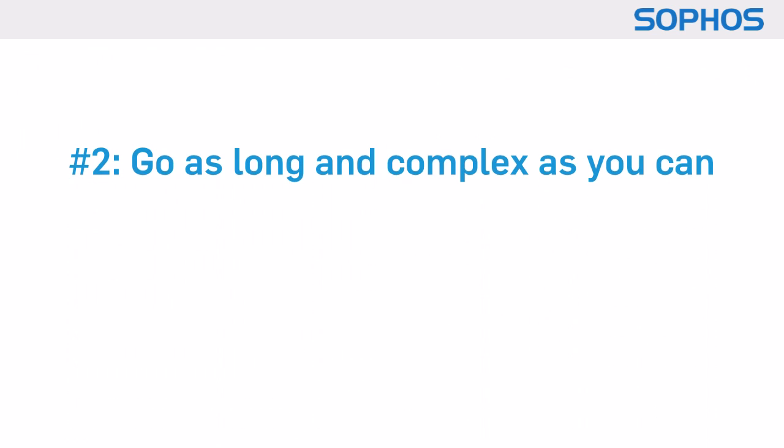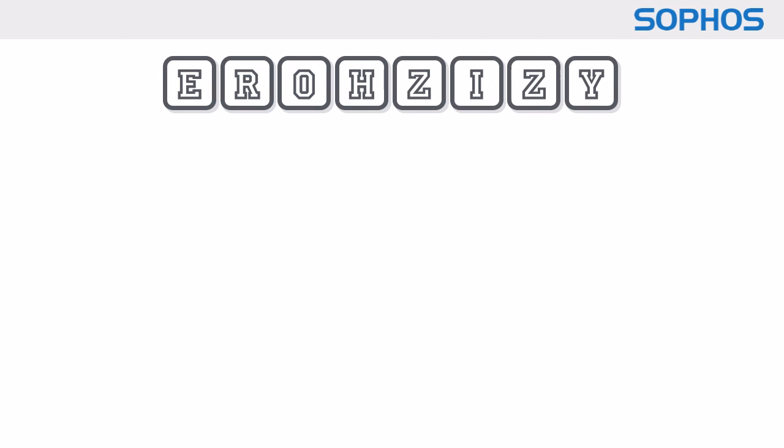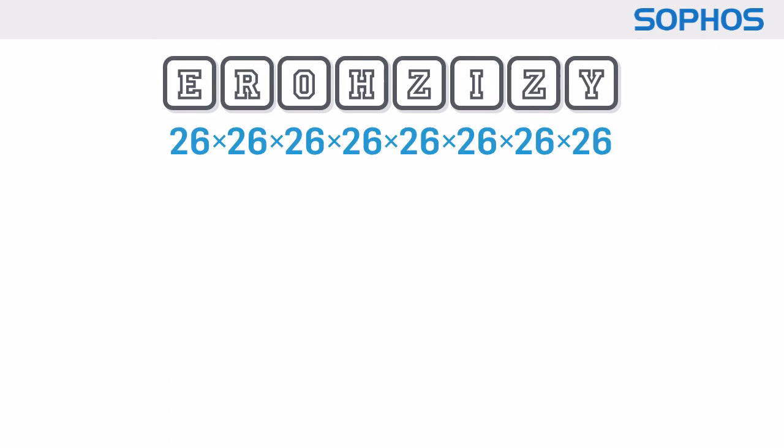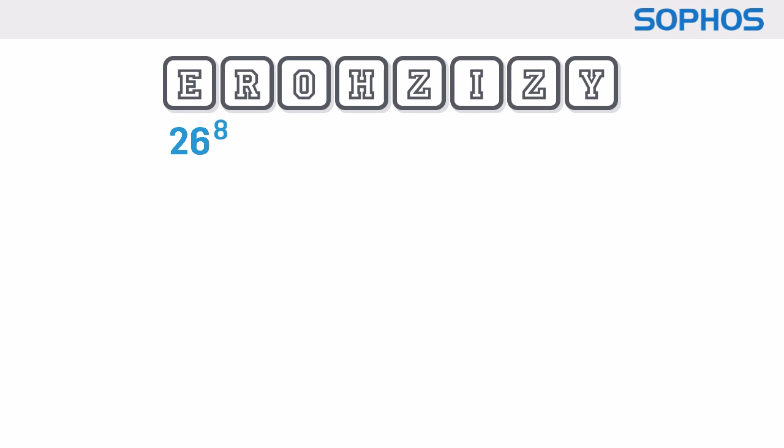Point two, go as long and complex as you can. Random eight-letter passwords look pretty tough with 26 to the power 8 possibilities, that's a whopping 200 billion.